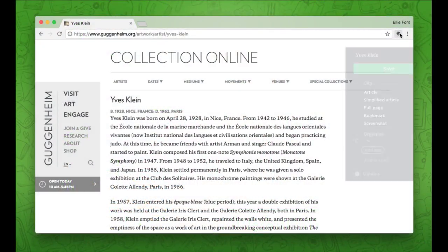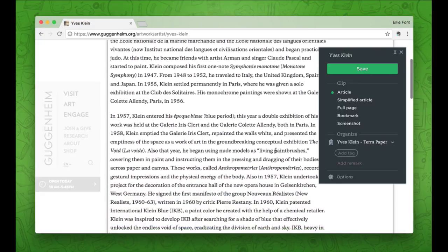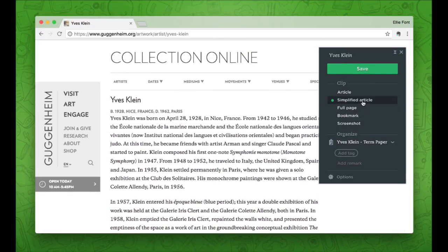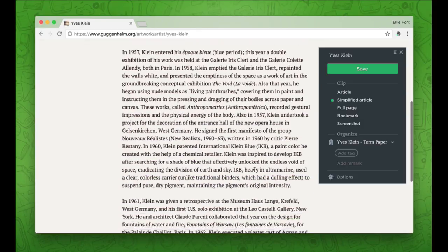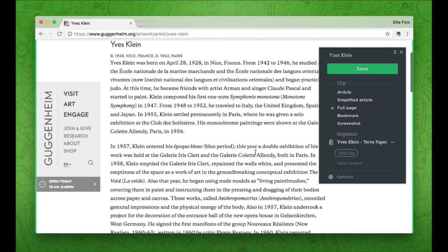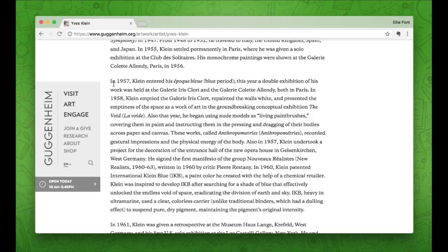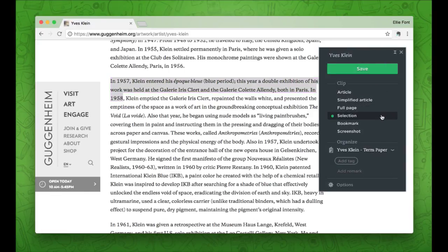Here's the web clipper. You can choose 'article,' which will automatically detect the main section of the website. You can choose 'simplified article,' which clears out all the formatting and layout and just keeps the clean content. You can use 'full page,' which saves a static copy of the entire page without stripping anything out. Or you can use my personal favorite — 'selection' — which will only clip the part of the website that you highlighted.